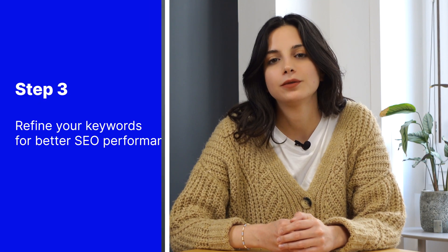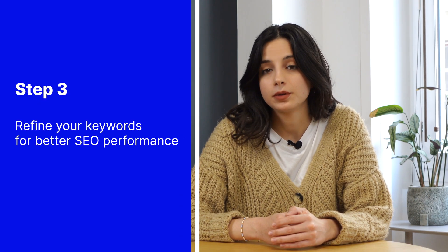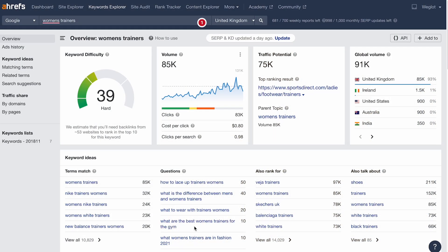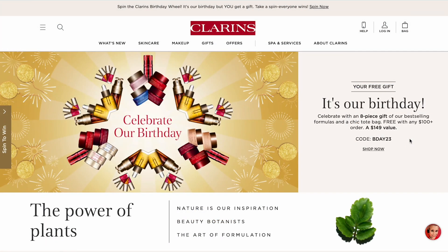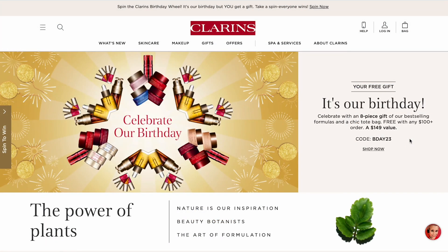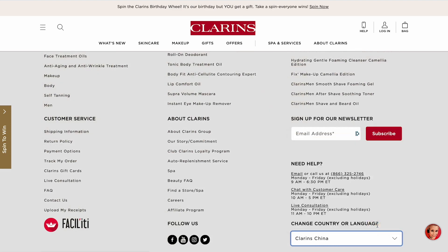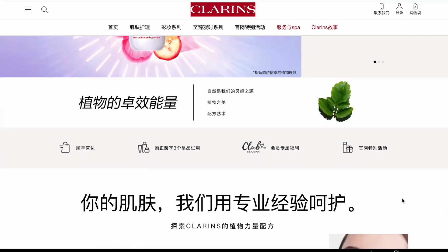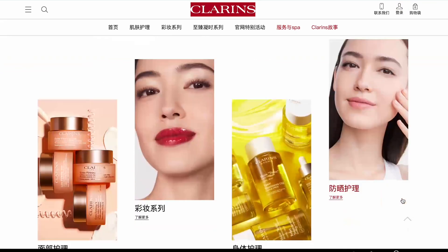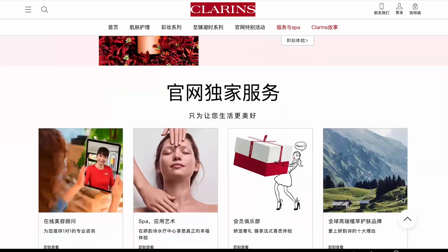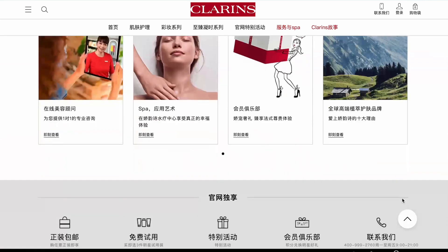Your localized keywords can perform even better with a little refinement. For example, by changing a keyword into a long-tail keyword, you can reduce its keyword difficulty. Or by modifying your web pages and content for better compatibility with your localized keywords, you can achieve better results. You can also consider getting help from professional translators or SEO experts in this step if needed.